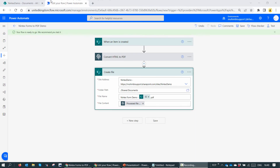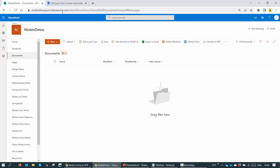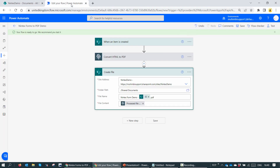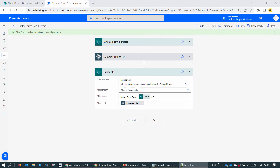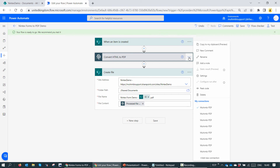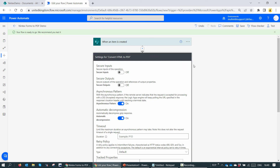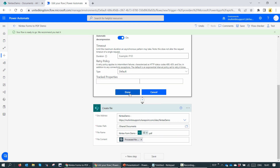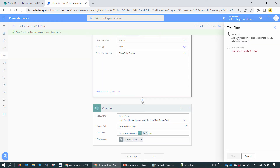I'll go back to my SharePoint. The library is clean. Now that I have Power Automate configured, I can go ahead and click on settings for the Muhimbi action and secure the inputs and the outputs, and click done.